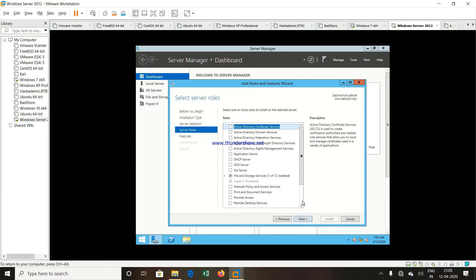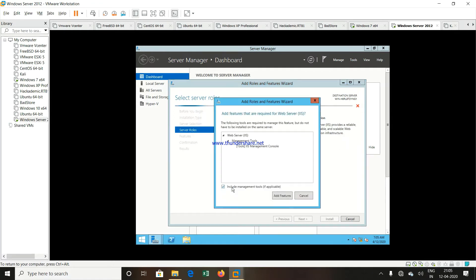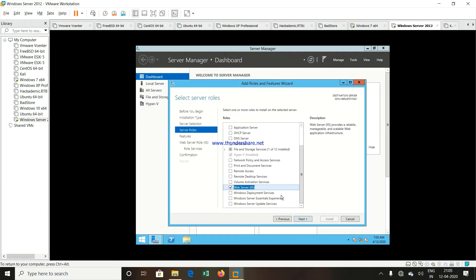Now scroll down in the roles option. You can see one option, Web server. In bracket, it is IIS. Select this particular role. Click on Add features. Click on Next.